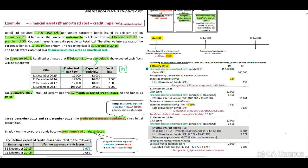We need to use a negative asset account called loss allowance for bonds. We will credit the negative asset account with 150 rand and debit our expected credit loss in our profit and loss. The asset is now credit impaired and we need to recognize our lifetime expected credit loss.